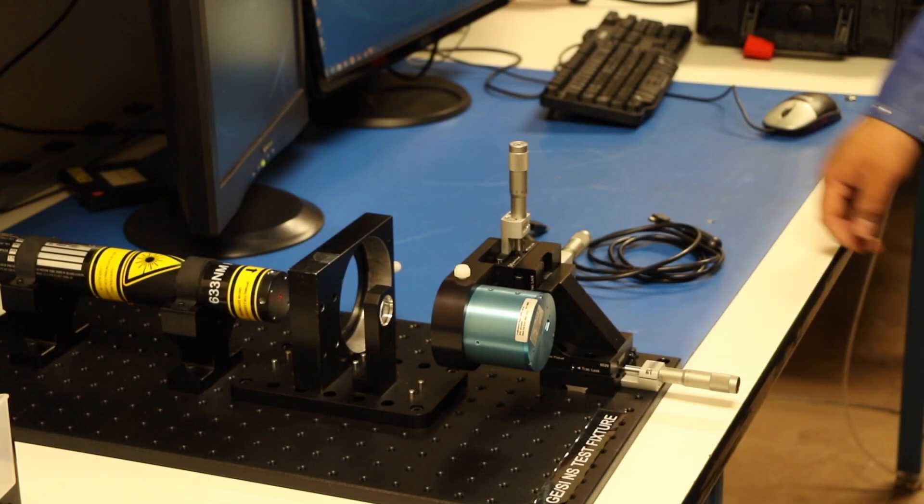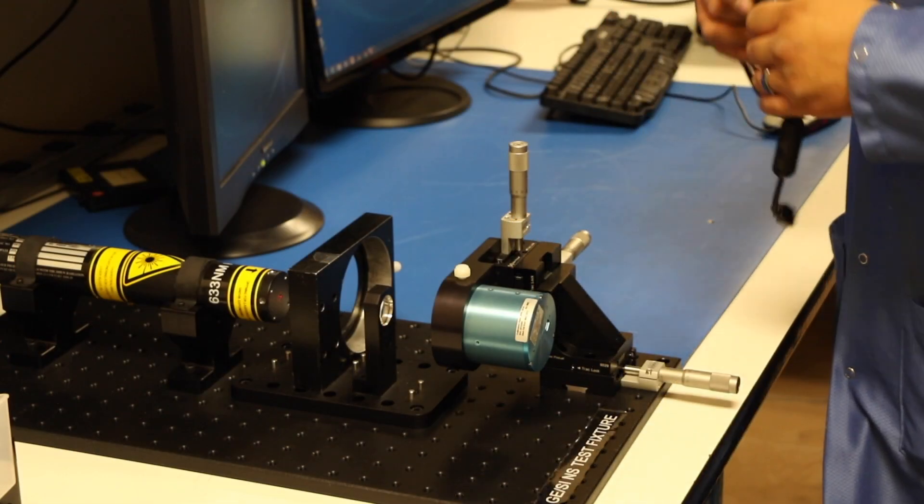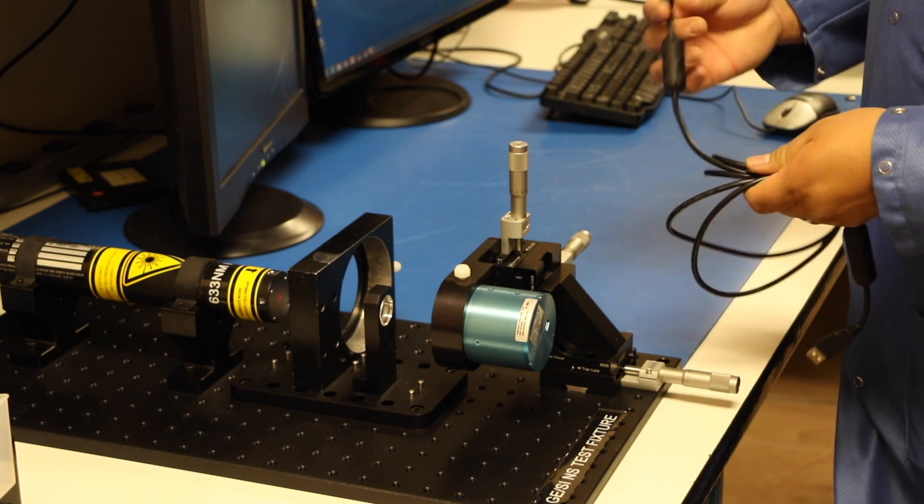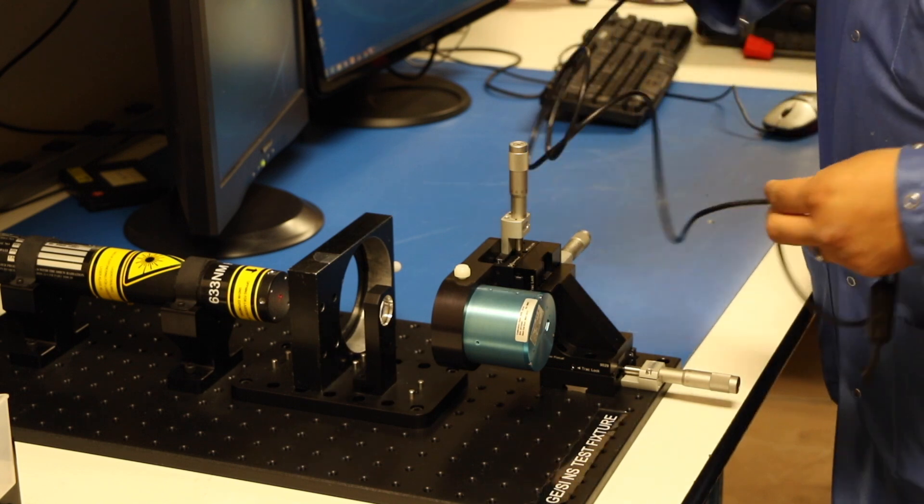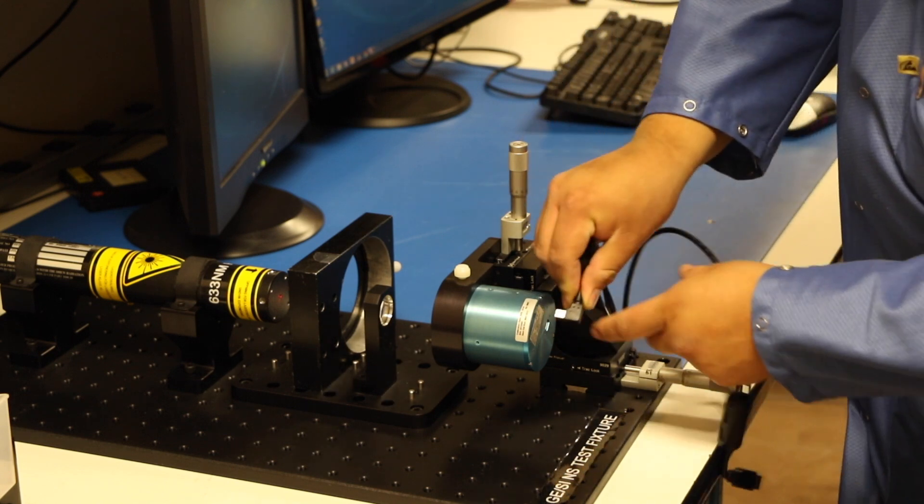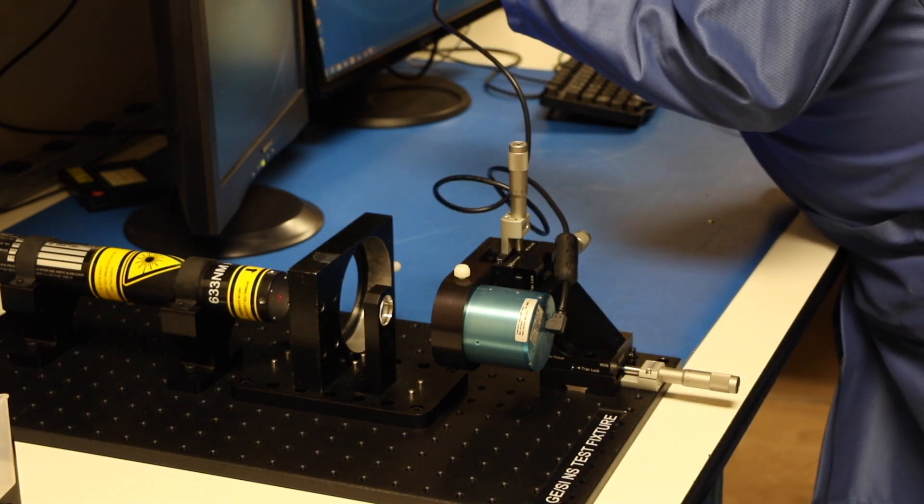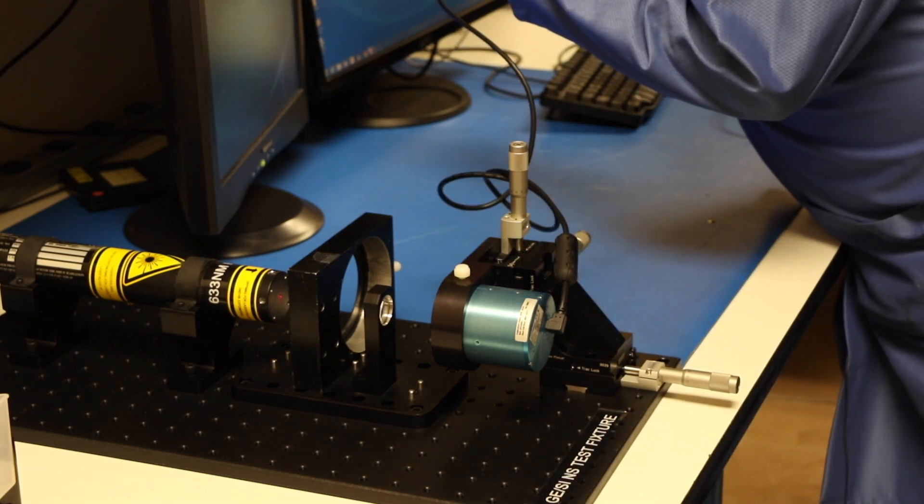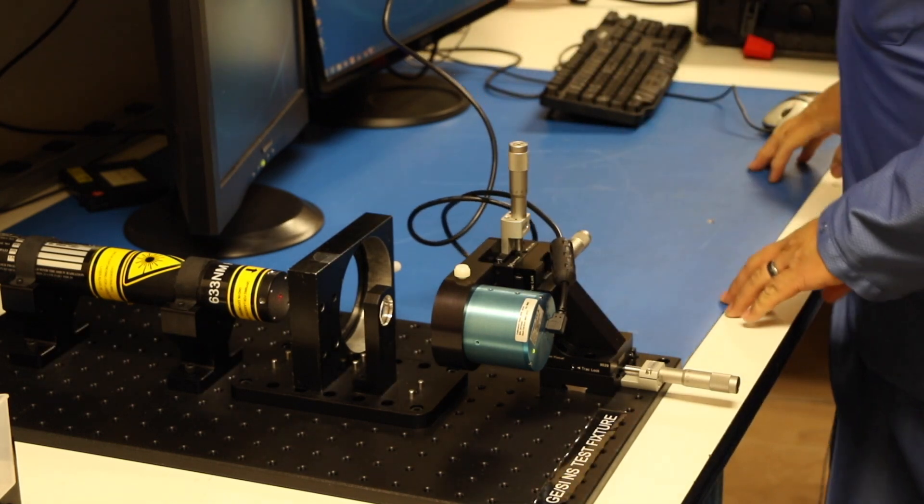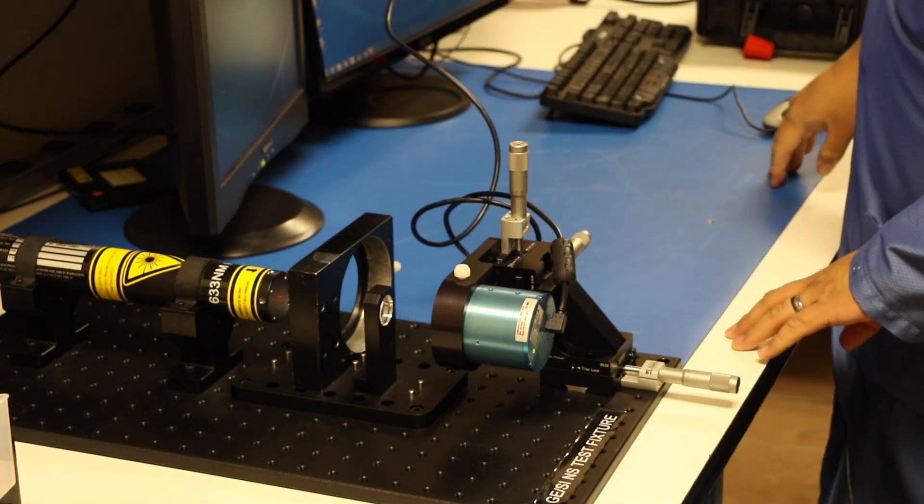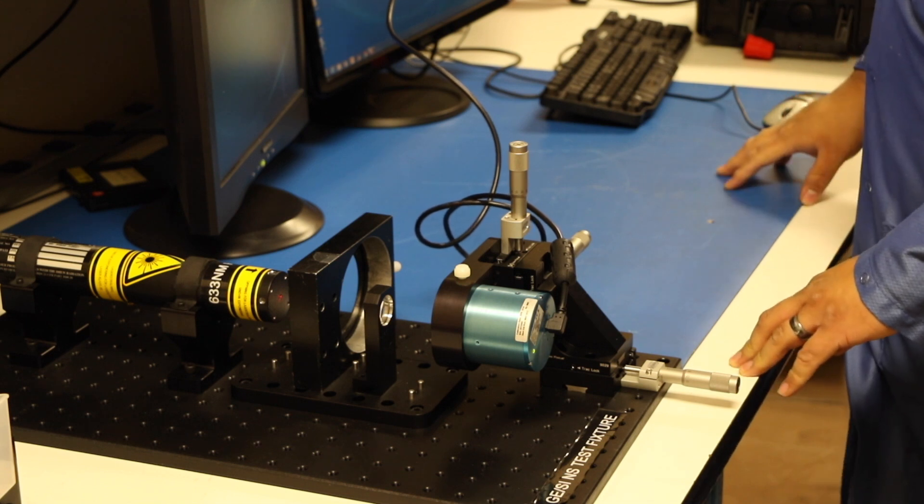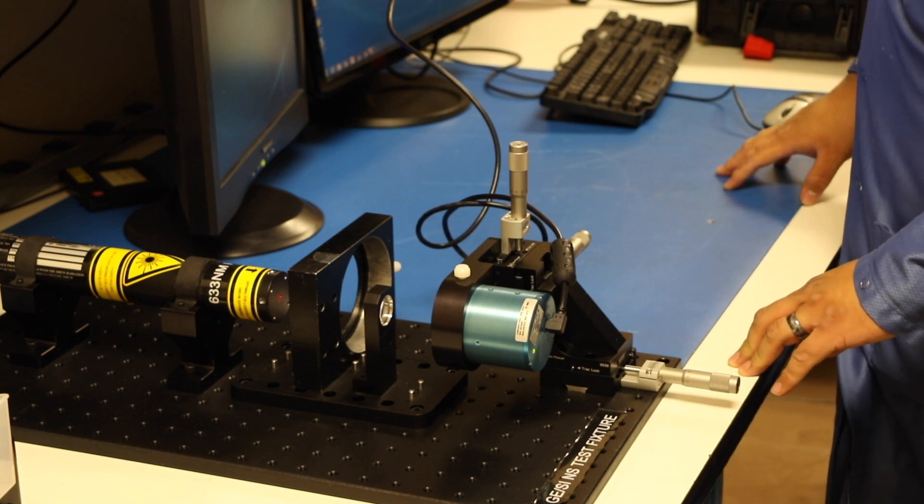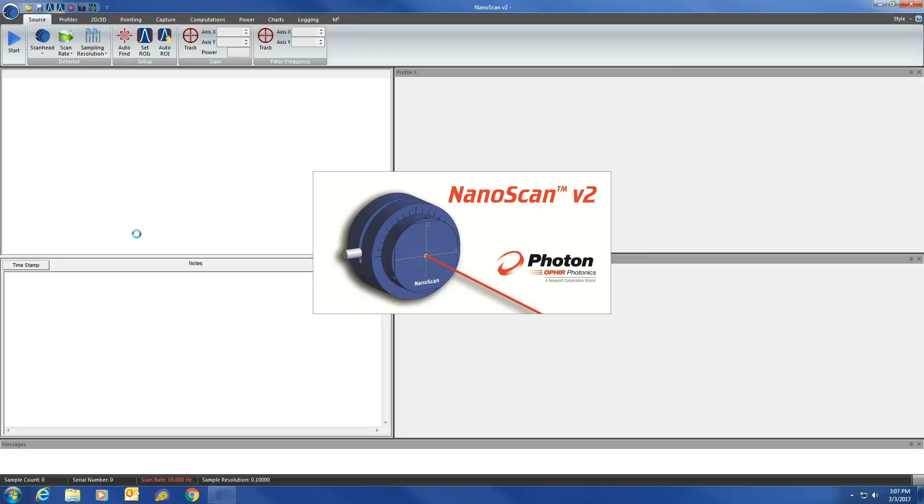After installing the software on your PC, you are going to go ahead and attach the cable to the Nanoscan. Once the Nanoscan is installed, you are going to wait for the drivers to install themselves, and then we should be ready to start the Nanoscan program. Locate the icon for the Nanoscan 2S software, and double-click it.